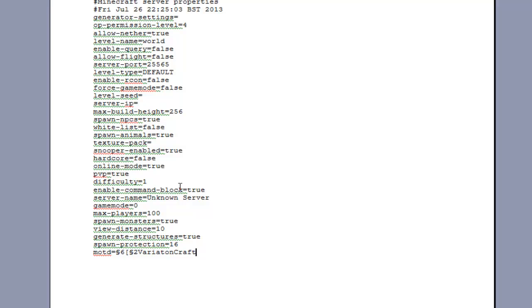So you just come up with whatever you want your server name to be here using colour codes, just space it out properly and then just give it a test to see how it will look. I'll just fast forward it a bit to show you what I've come up with.